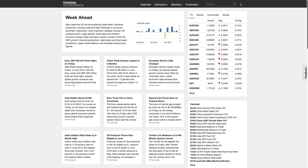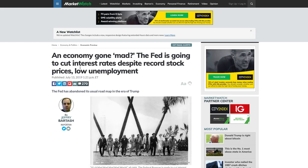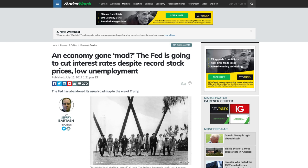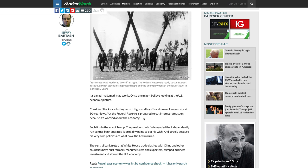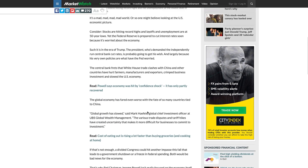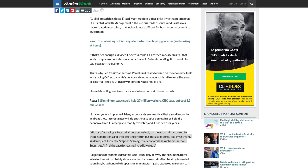What happened really last week was the narrative that the Fed is still going to be cutting interest rates. There's an interesting article in MarketWatch where writer Jeffrey Bartash says 'an economy gone mad — the Fed is going to cut interest rates despite record stock prices and low unemployment.' It is a bit of a strange one, as interest rate cuts are usually synonymous with an economy heading into potential recession.